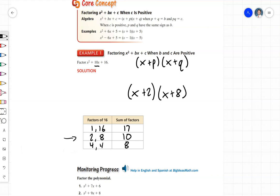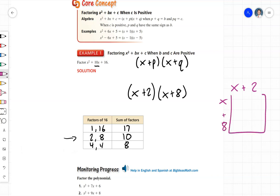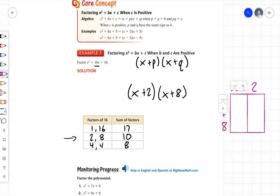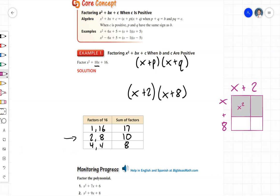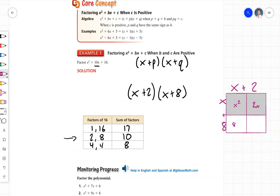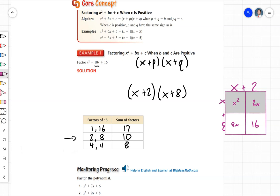Let's check our work with an area model. x times x is x squared, x times 2 is 2x, x times 8 is 8x, and 8 times 2 is 16. Then 2x plus 8x gives us 10x, so we have x squared plus 10x plus 16, which is what we started with — so we've factored this correctly.